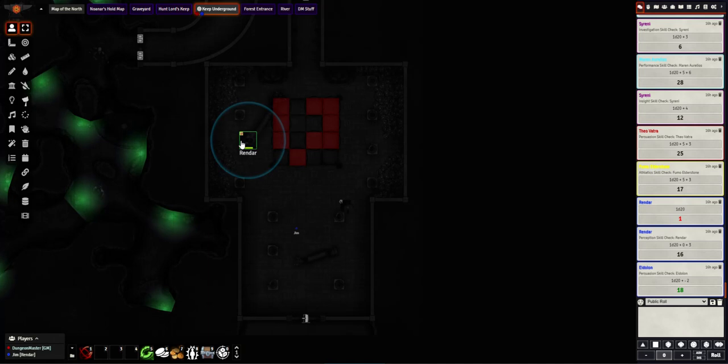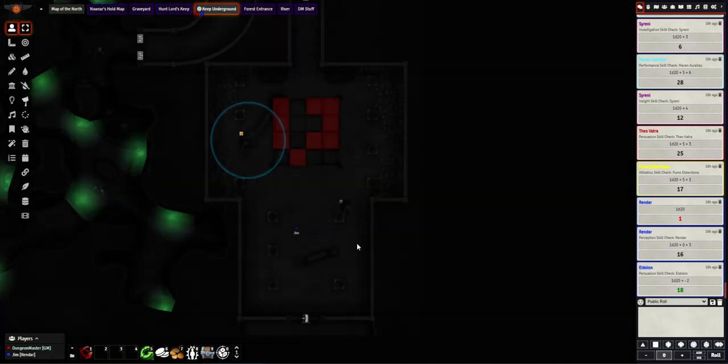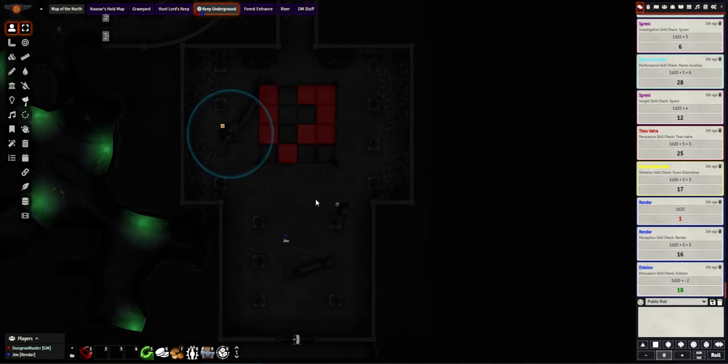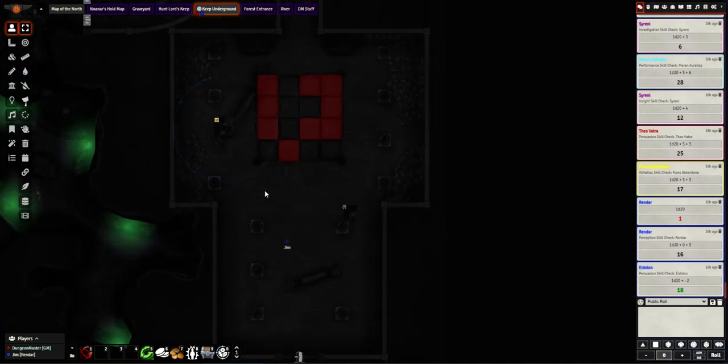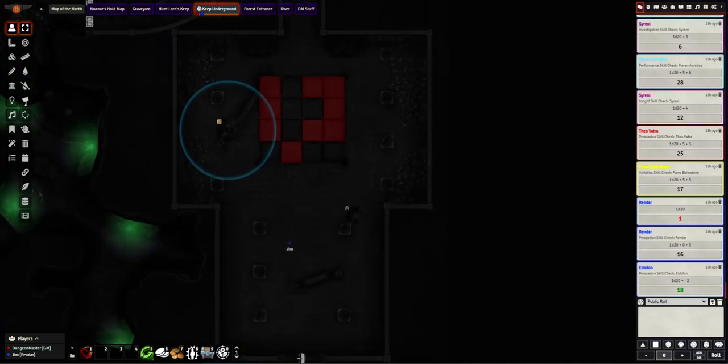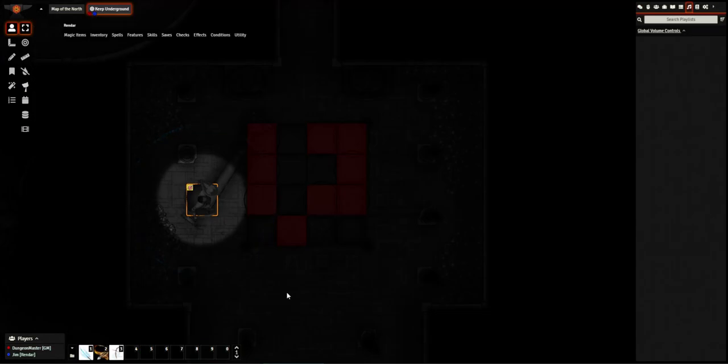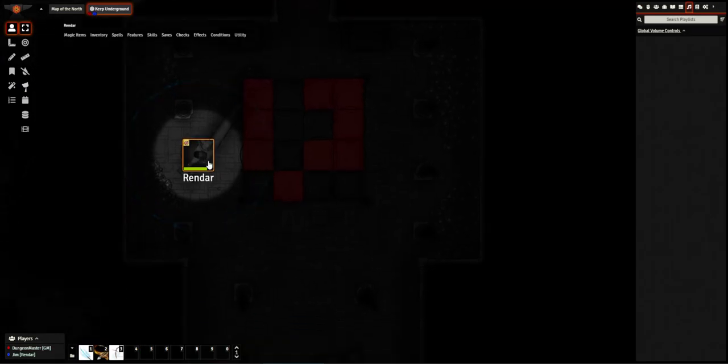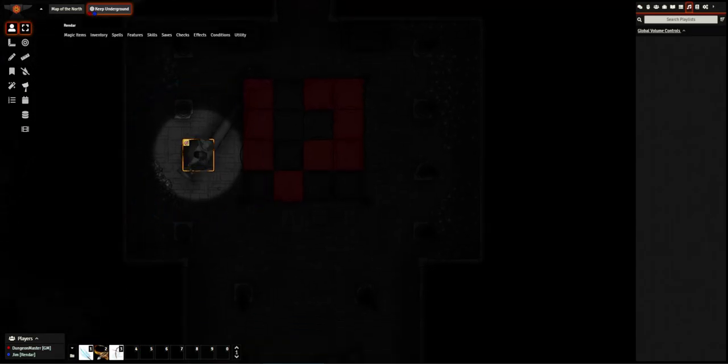I have two characters here, Rendar, who is a Goliath, and Marin, who is a human, who do not have dark vision. They are in a dark area. This is the GM view currently, and I also have the player view up for my Goliath player, Rendar, here.